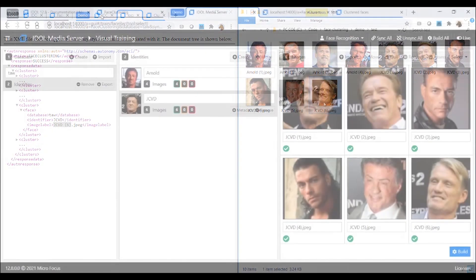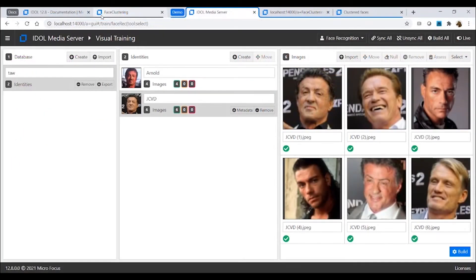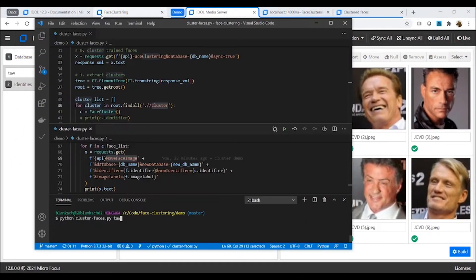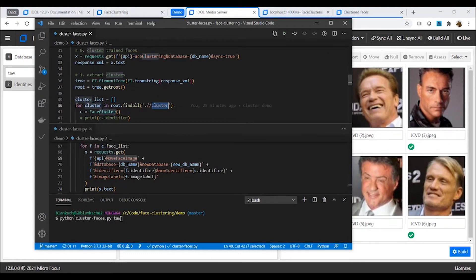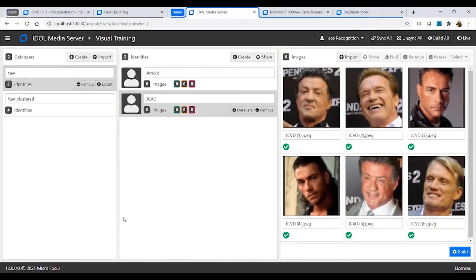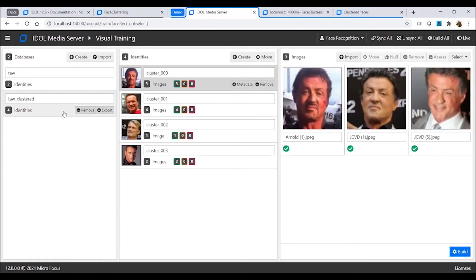Next, we're going to use this response from the face clustering action to create a new watch list with the images correctly grouped into the four identities we've discovered. Using this script to run the same action, we'll parse the response looking at each cluster, then we'll move each of our trained faces into the correct cluster. We now have a clean and accurate watch list to work with.